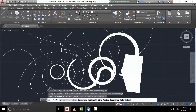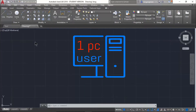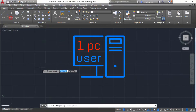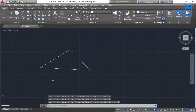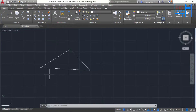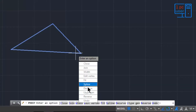Without wasting time, let's get started. Let's draw one polyline here. Now I want to edit this polyline. There are basically two ways to do it. You can double-click on the polyline, and as you can see it is now showing some options to edit it.